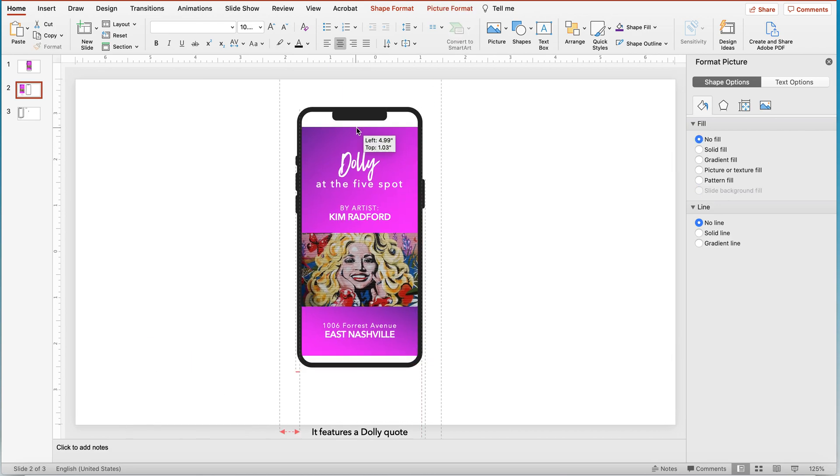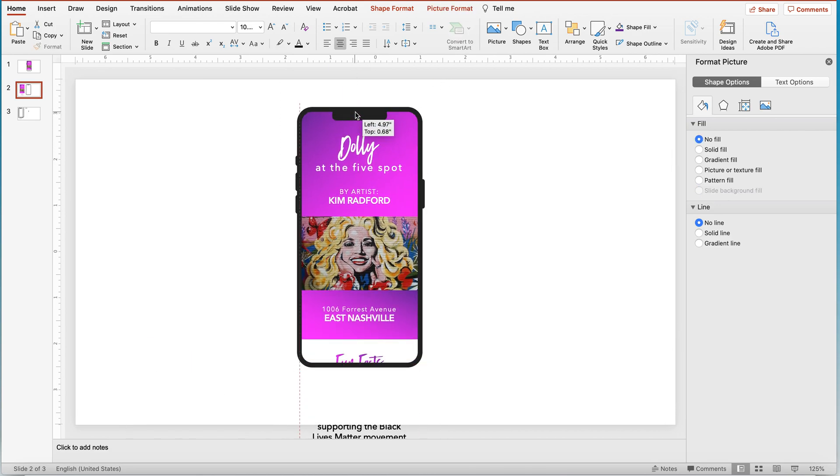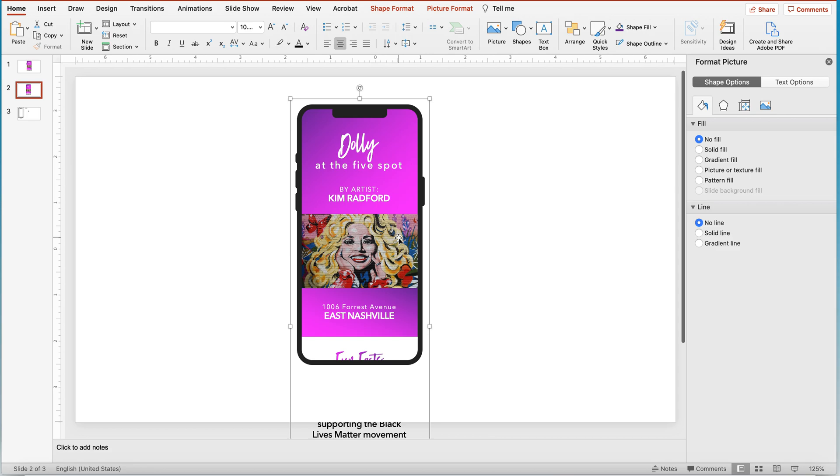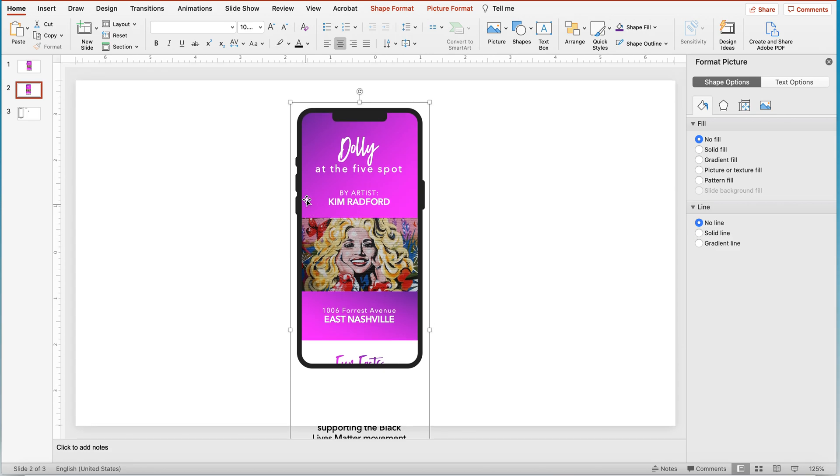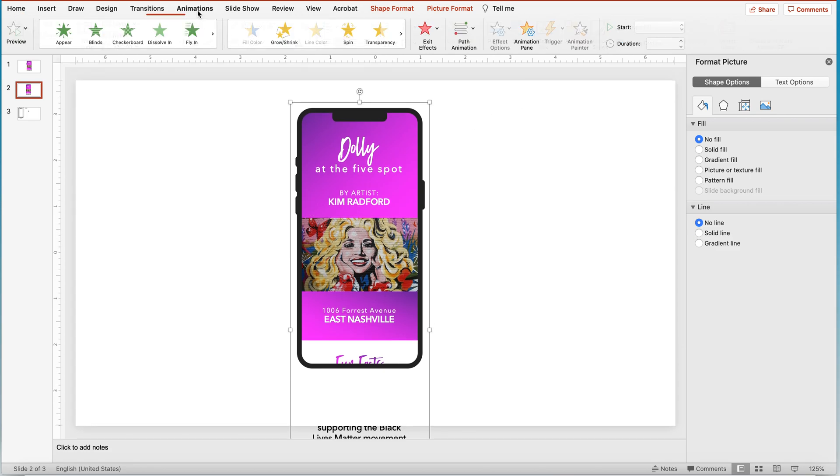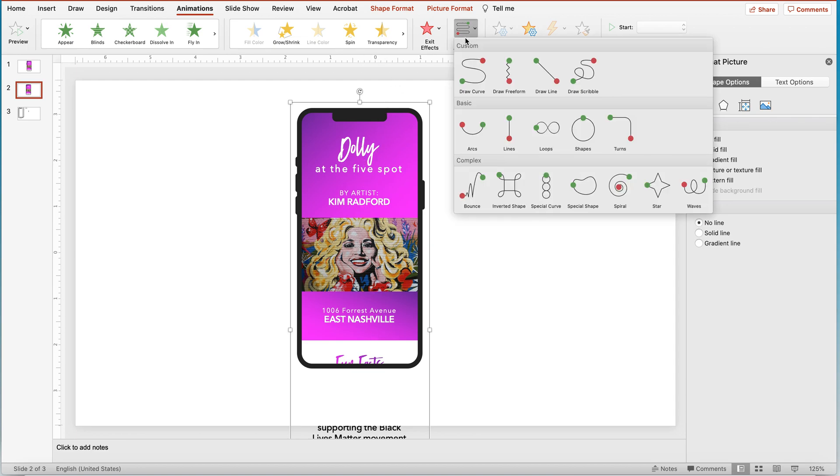Alright, so here we are. We can drag this behind and as you can see this is shaping up quite nicely. Alright, so we're going to use the animation tool in order to make this scroll by itself through the phone screen.